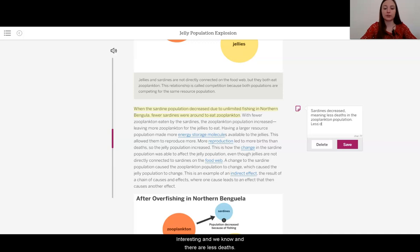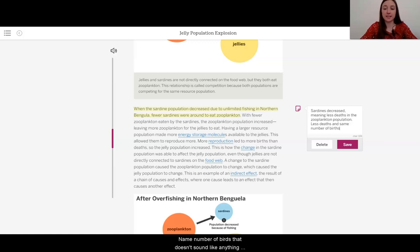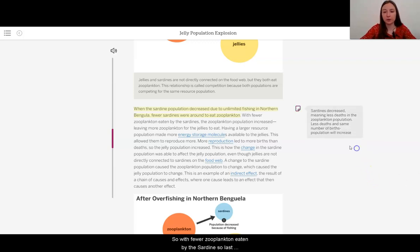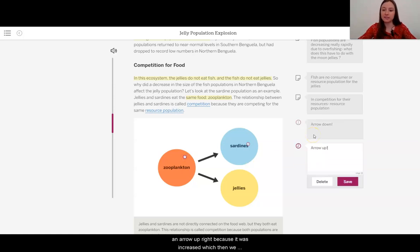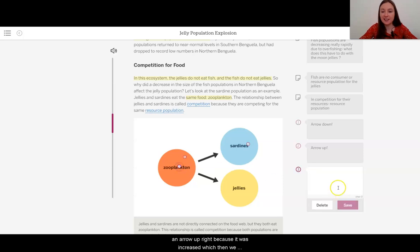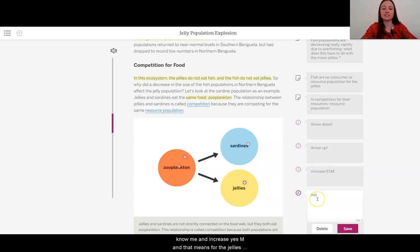When the sardine population decreased due to unlimited fishing in Northern Benguela, fewer sardines were around to eat zooplankton. This means less deaths in the zooplankton population. And we know when there are fewer deaths with the same number of births, the population will increase. So with fewer zooplankton eaten by the sardines — less deaths — the zooplankton population increased, leaving more zooplankton for the jellies to eat. This means an increased ESM, and for the jellies, an increased number of births.